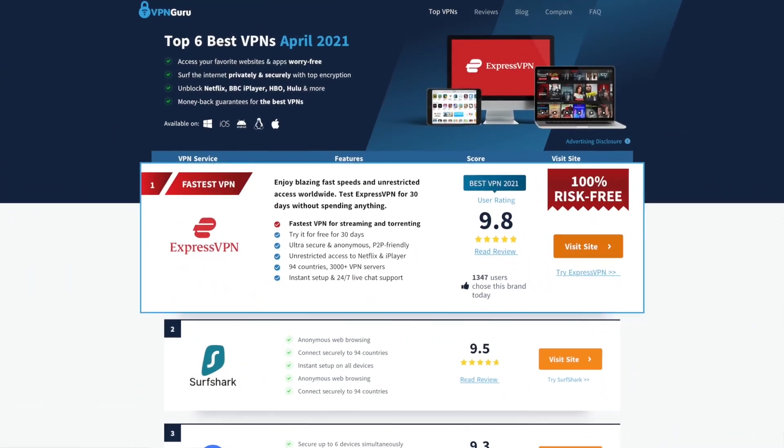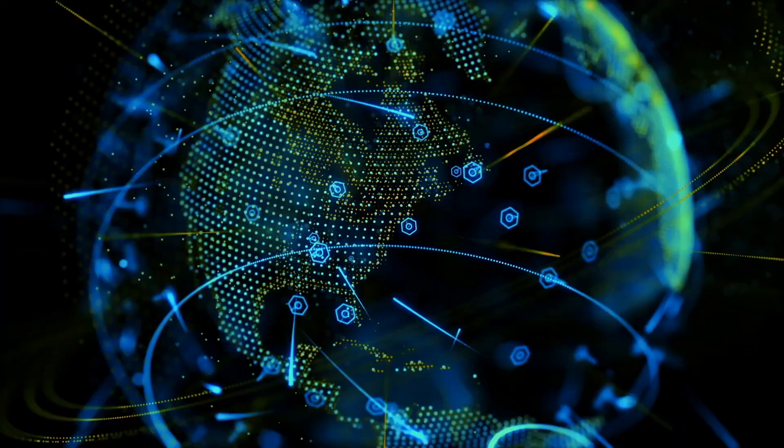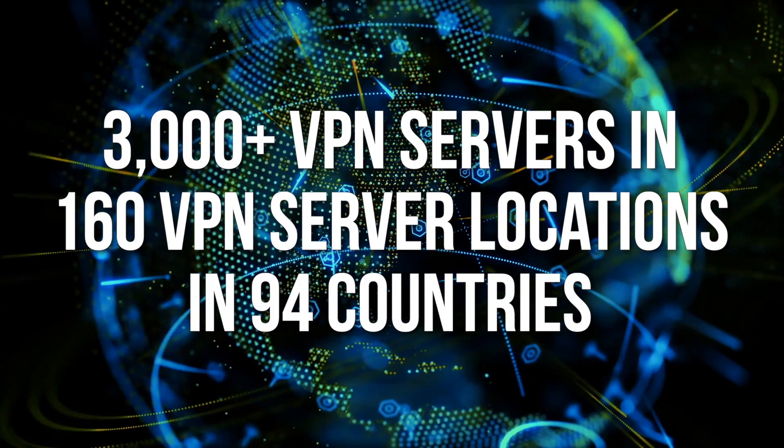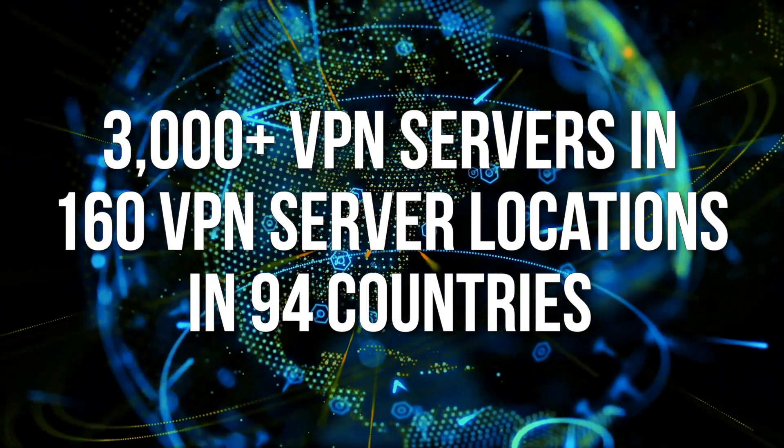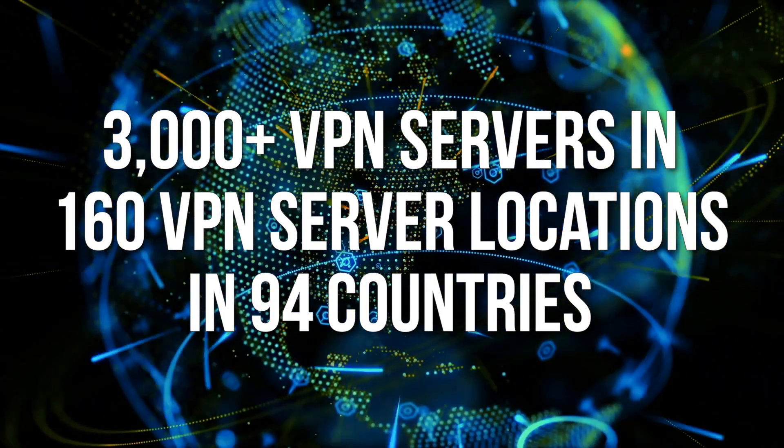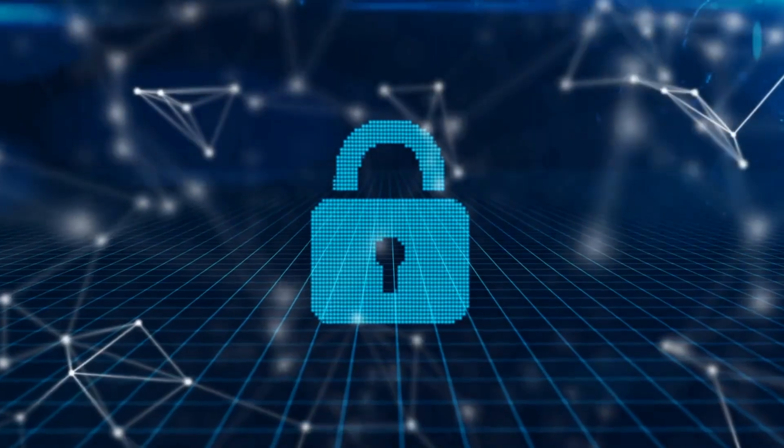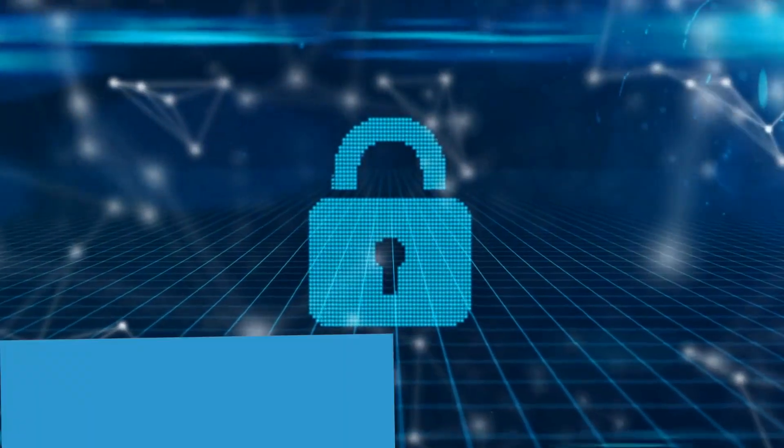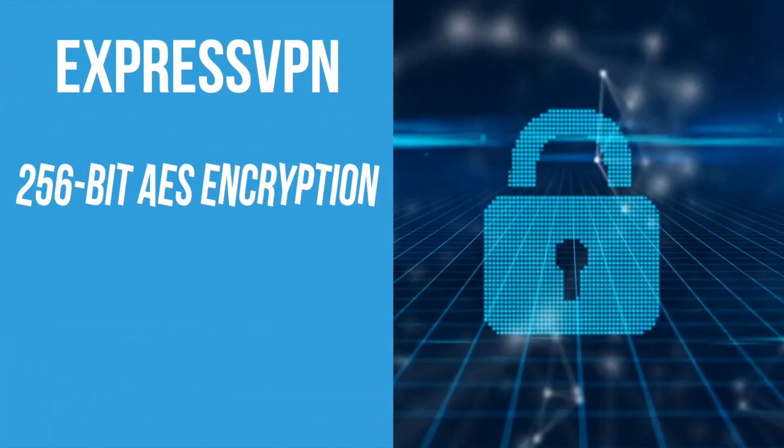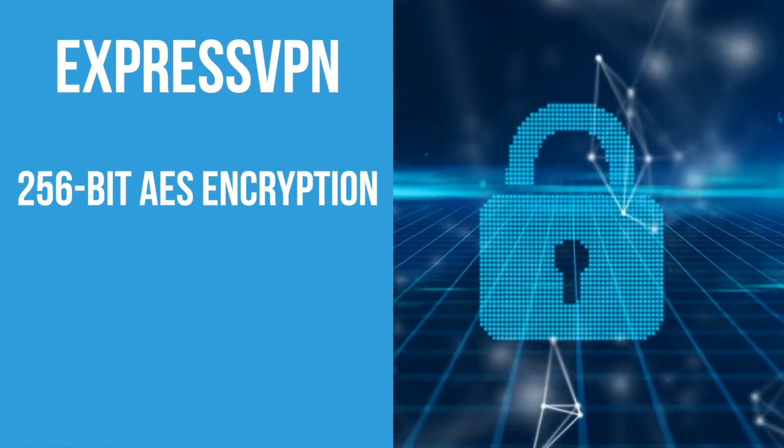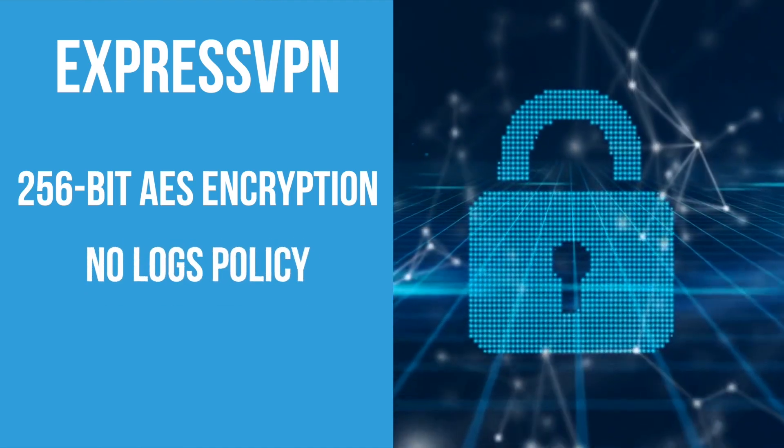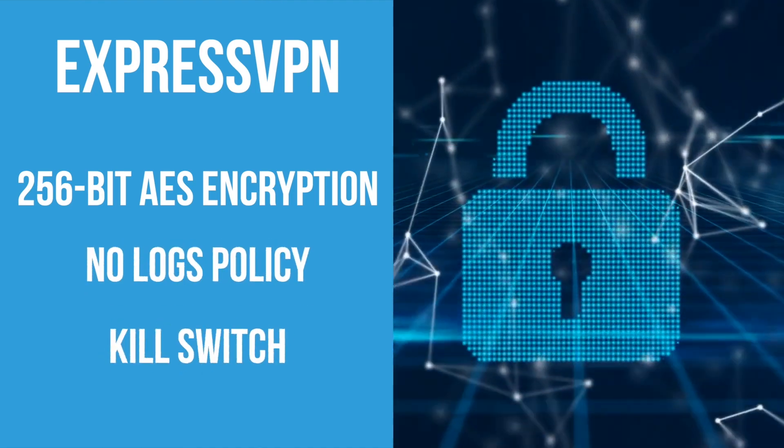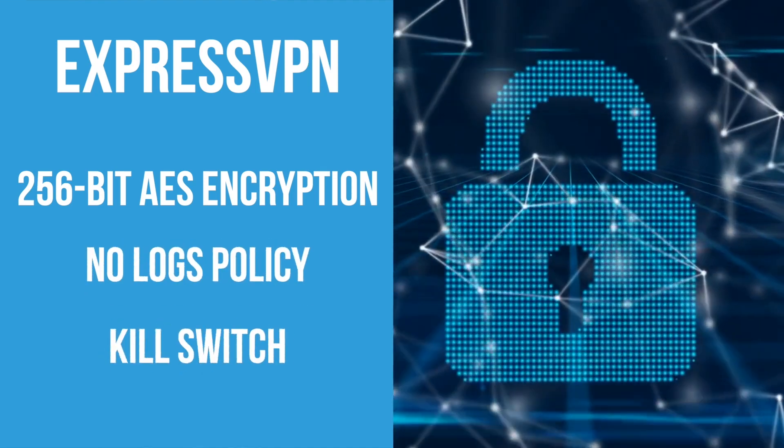ExpressVPN is our top pick for Mac VPNs, with more than 3,000 servers in 94 countries. ExpressVPN is one of the most robust platforms out there. But what about privacy? ExpressVPN has you covered with 256-AES encryption, no-logs policy, and a kill switch. You can be sure that your information is protected.